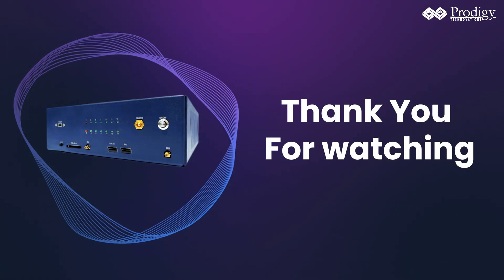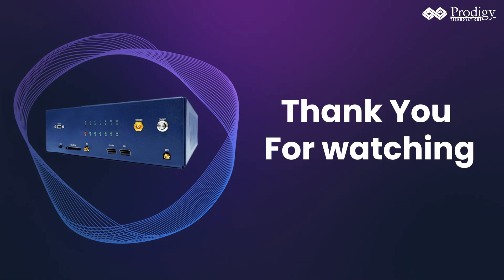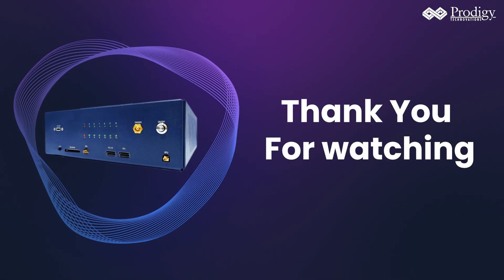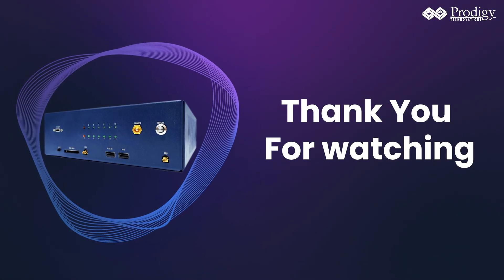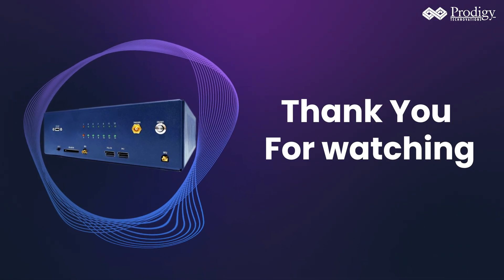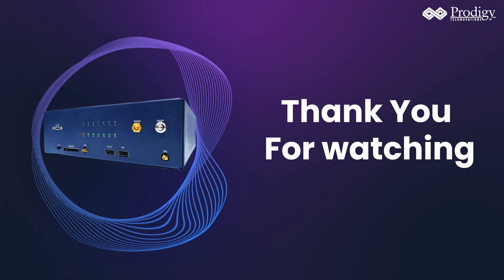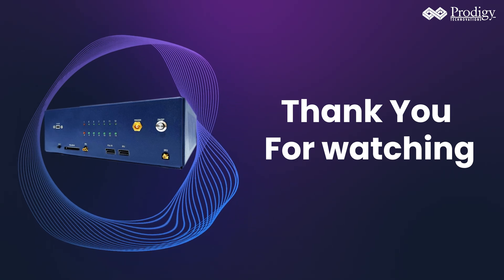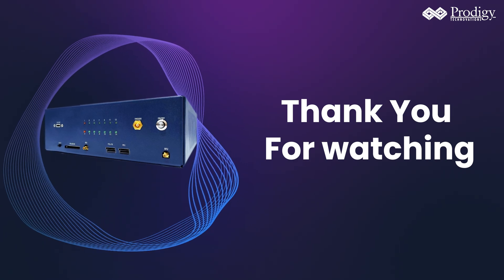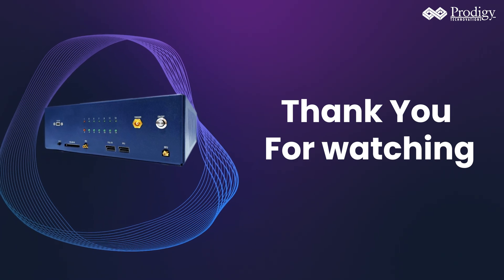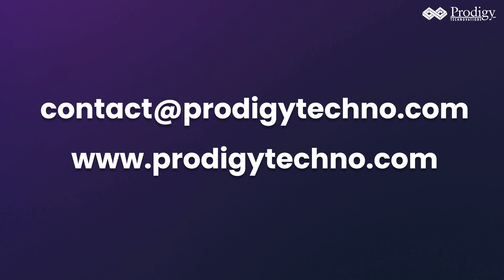Thank you for watching the demo of Prodigy Technovation's PCIe Gen 5 Protocol Analyzer. Stay tuned for more features and updates. For more information, visit our website or contact our support team.